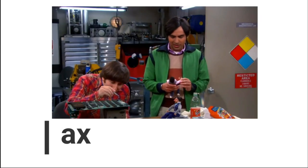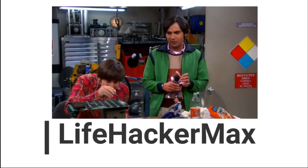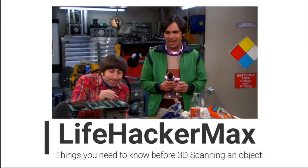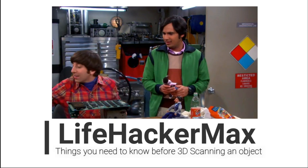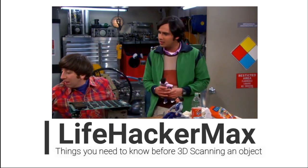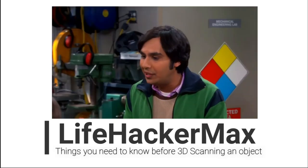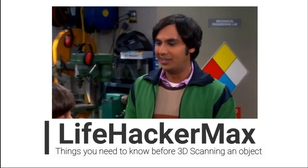You know, there is a way we can get action figures to look exactly like us. Oh, yeah, how's that? Two words, 3D printer.